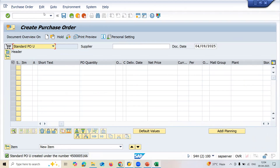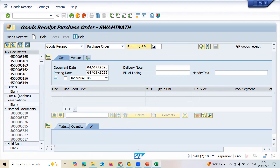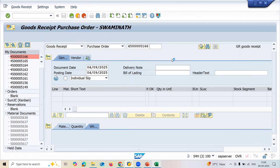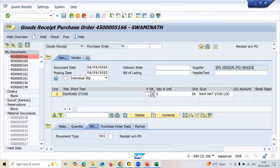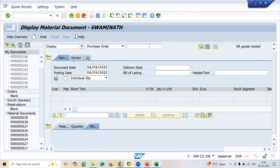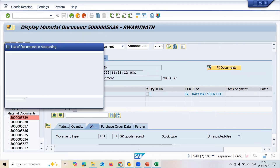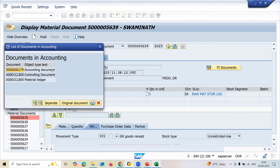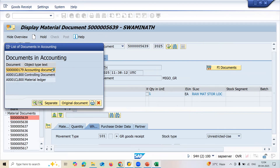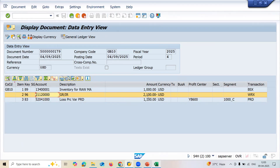Let me save and do the goods receipt in MIGO. Enter the purchase order number and post. Now let me display the document - price variance would get affected. In the FI document and controlling document I can see one thousand one hundred rupees variance gets stored. Two thousand one hundred was the purchase price, stored in this account. But the standard price in the material master is still one thousand.